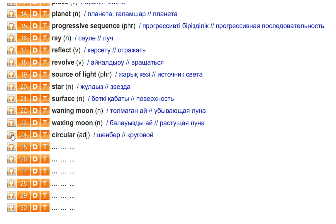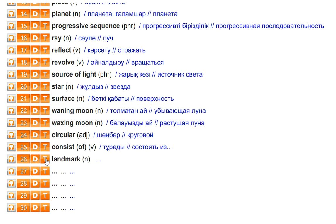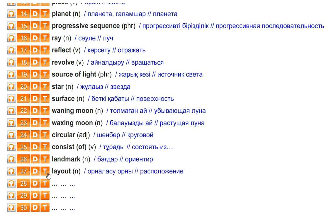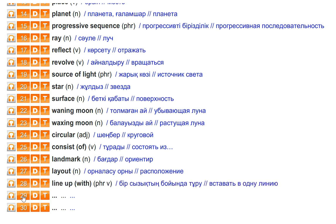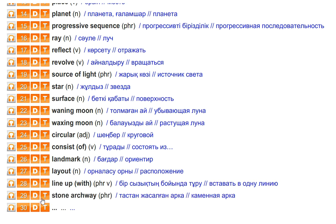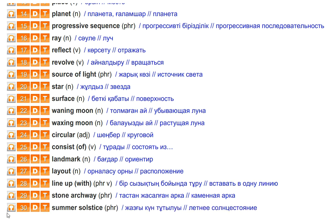Circular. Consist of. Landmark. Layout. Line up with. Stone archway. Summer solstice.